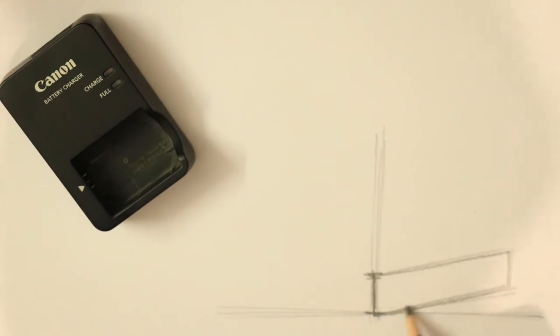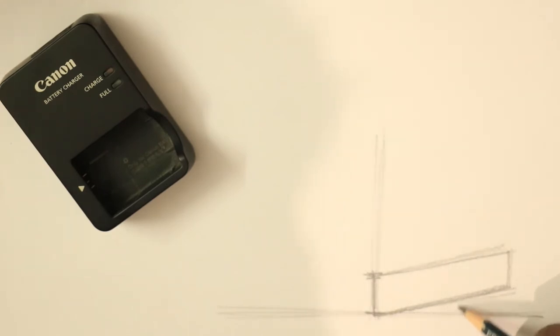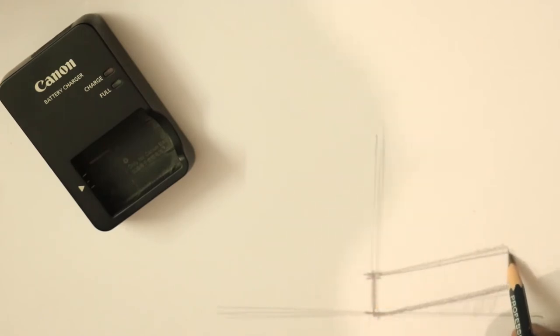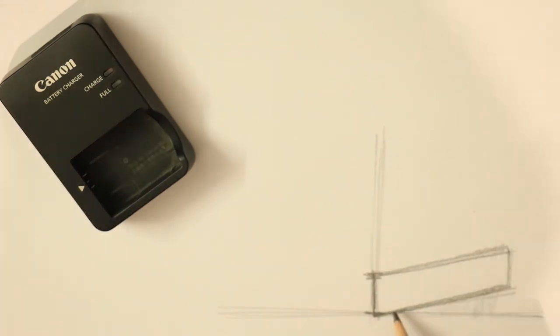So guys, if you notice, there is a negative space which is created here. It's very, very important. So I've just drawn another elevation here.